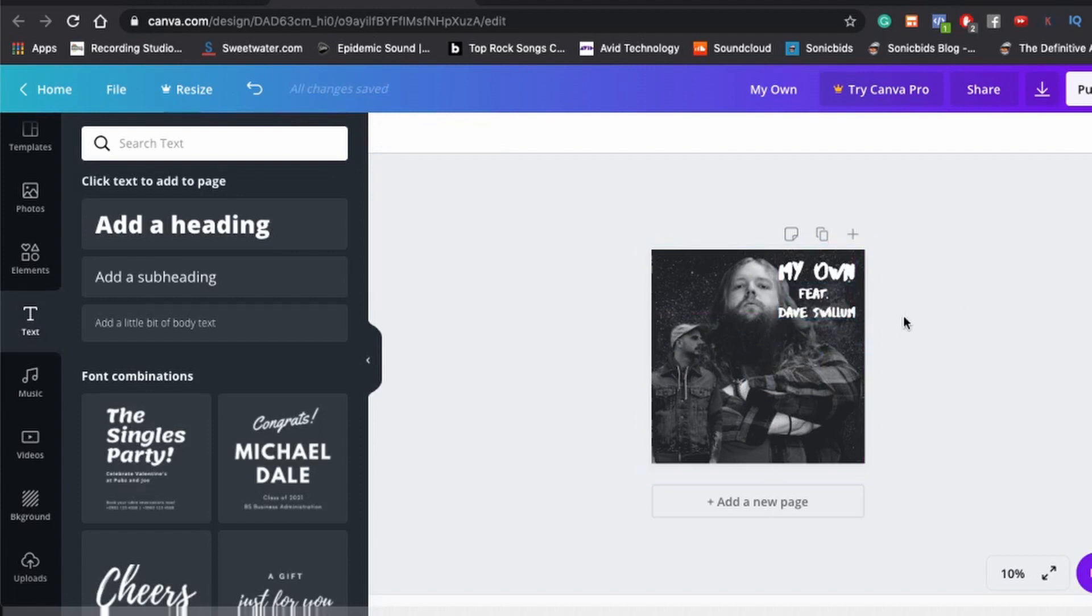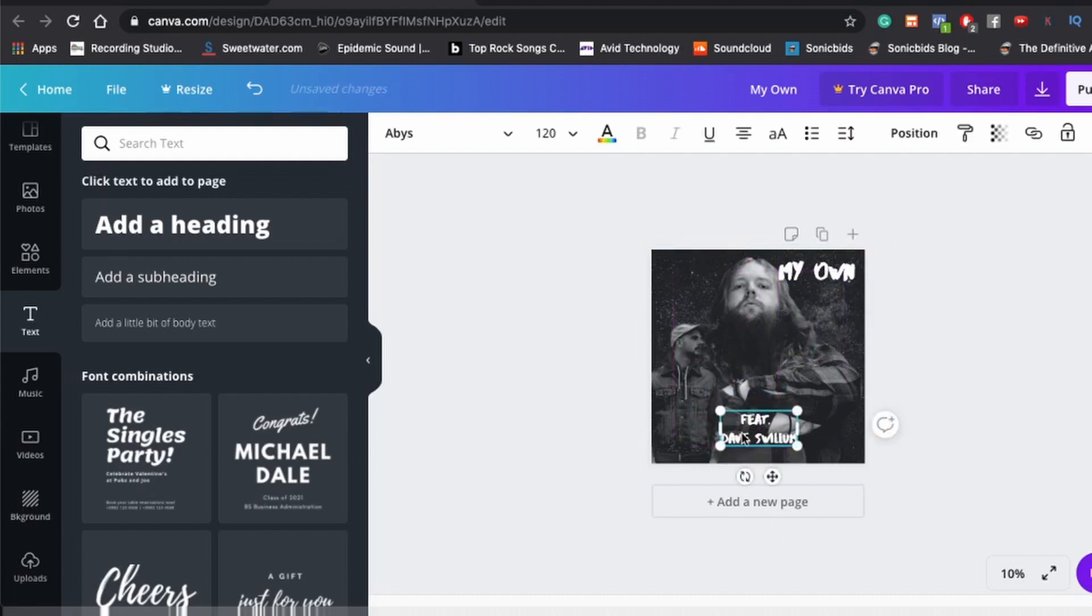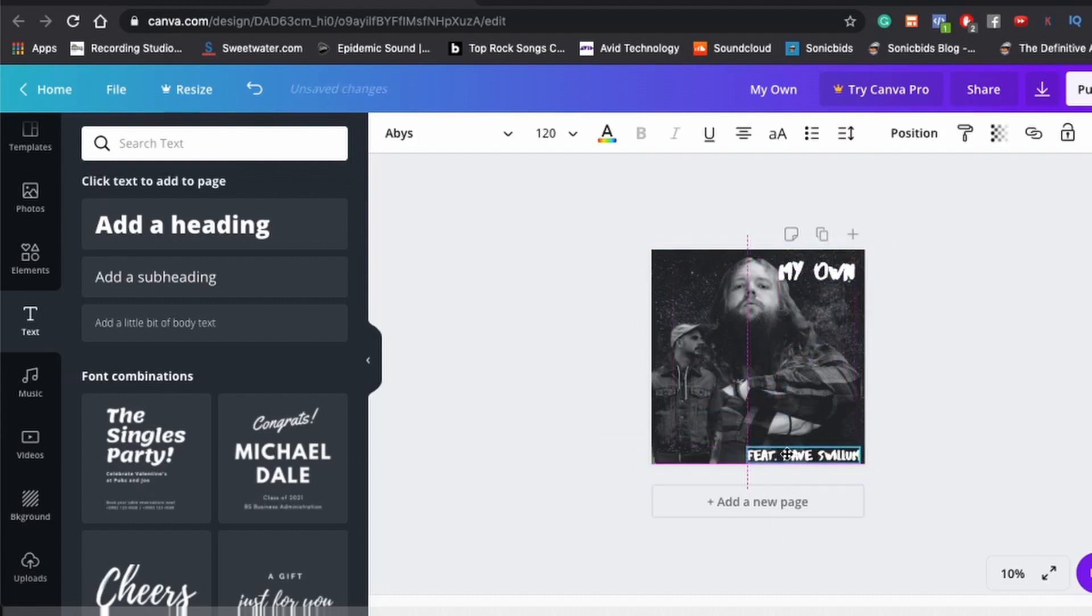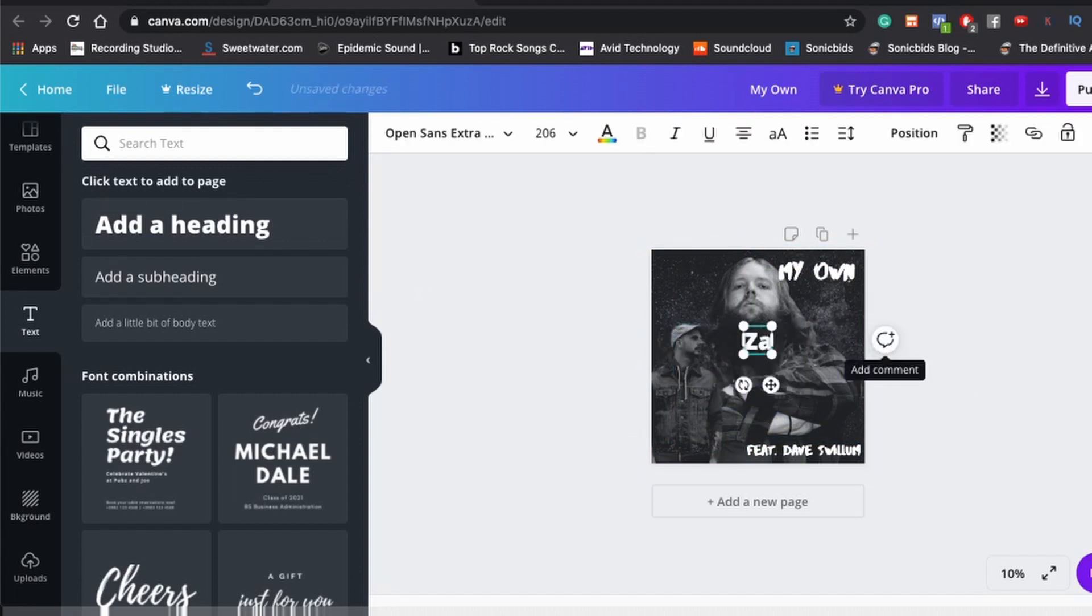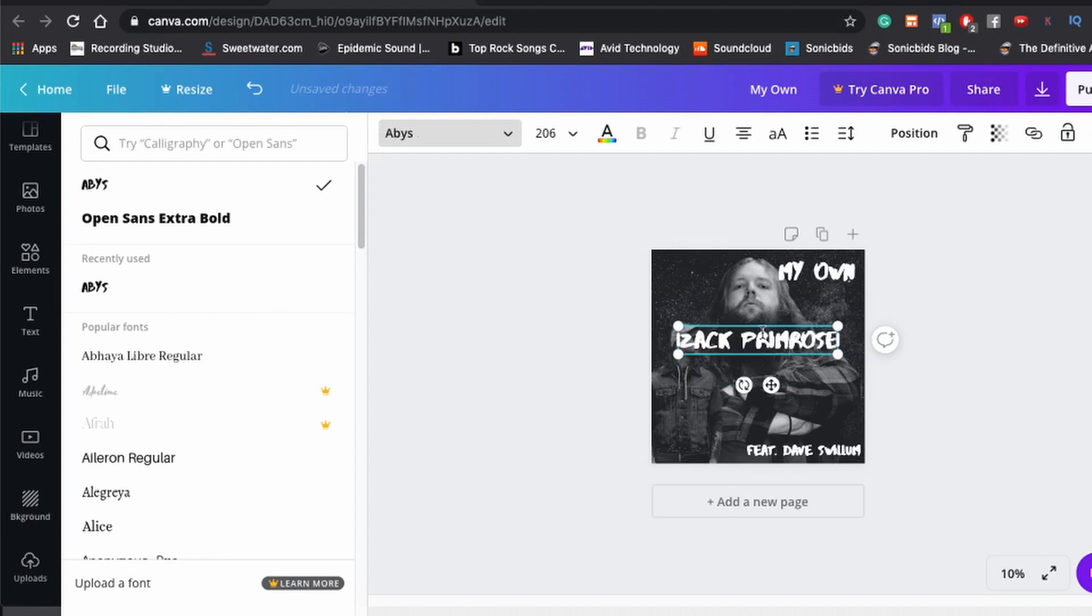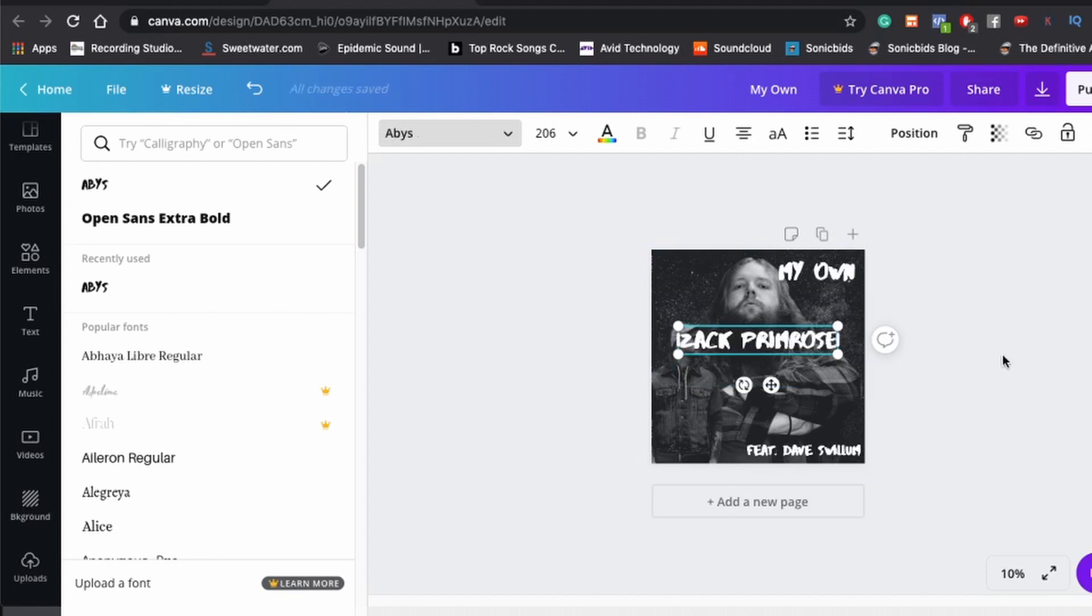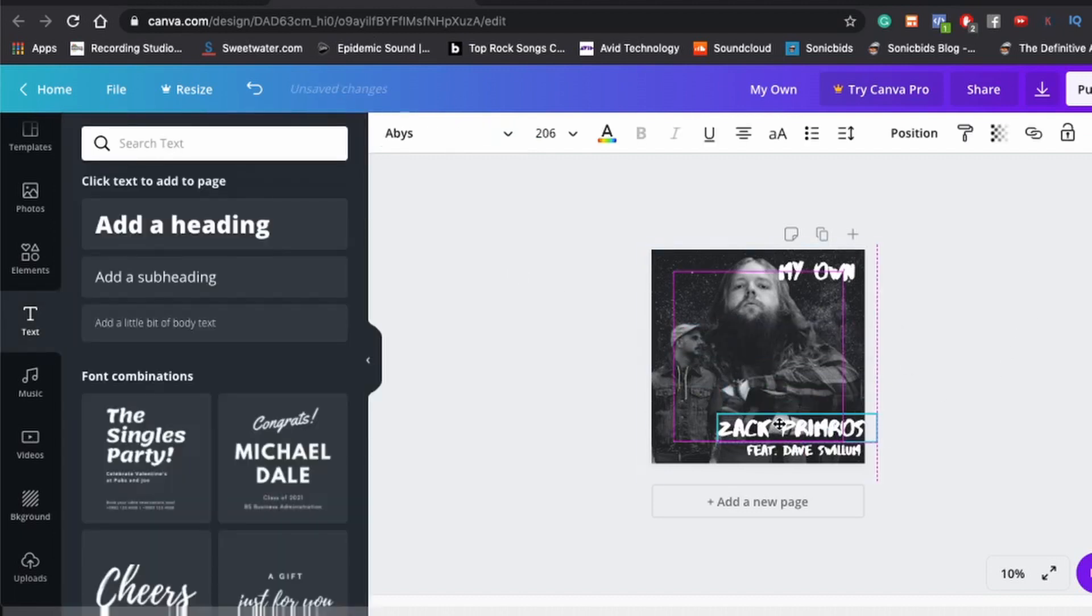And then we're gonna make this a lot smaller, so it fits under the song title. Actually, yeah, no, we're not gonna put it under the song title. We're gonna... And, of course, we gotta put my name on there, because I'm a conceited asshole, don't you know?